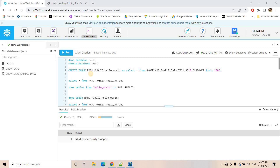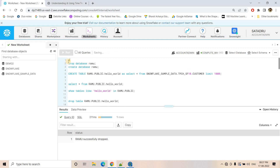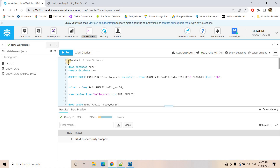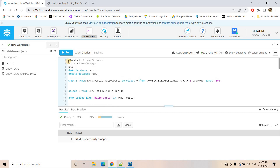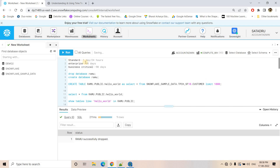In simple words, retention time or retention period is the time that we can travel back to the past in Snowflake. Using time travel we can go back to the past, and how much we can go back is controlled by retention time. For the Standard Edition, you can do time travel maximum up to one day or 24 hours. For the Enterprise Edition, the maximum is 90 days. For Business Critical accounts, the maximum is also 90 days.